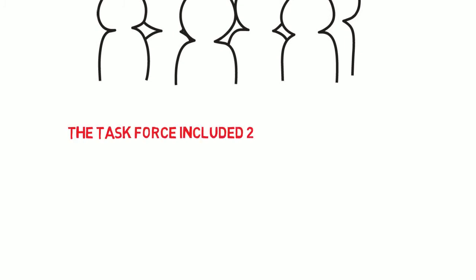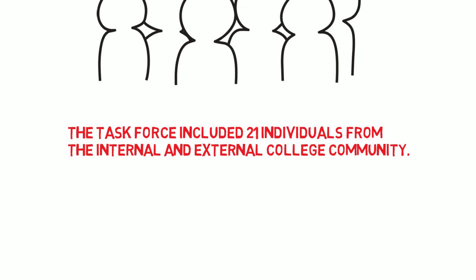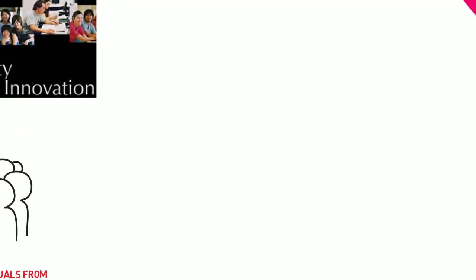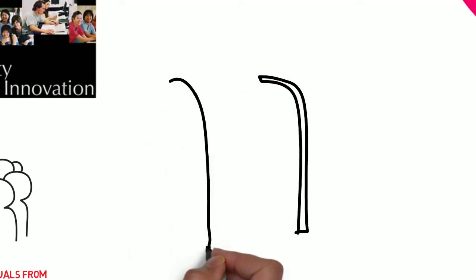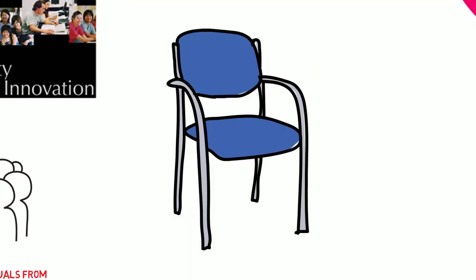The task force included a diverse group of 21 individuals from the internal and external community. Before the task force could start moving forward, it needed a chair.